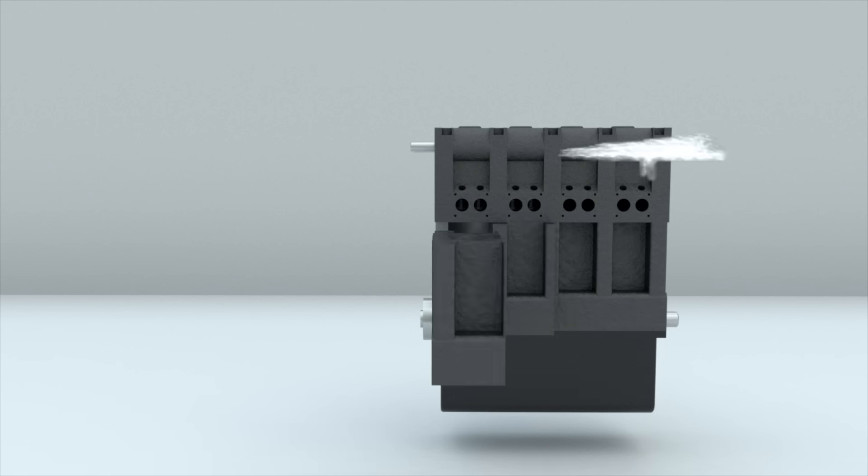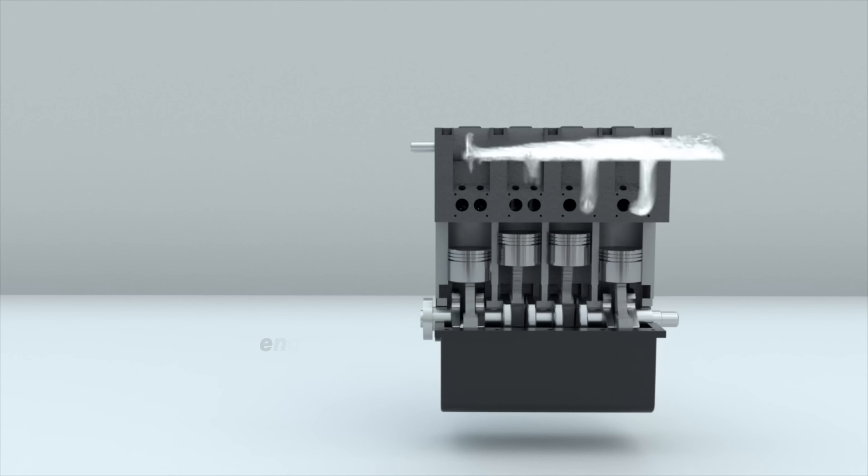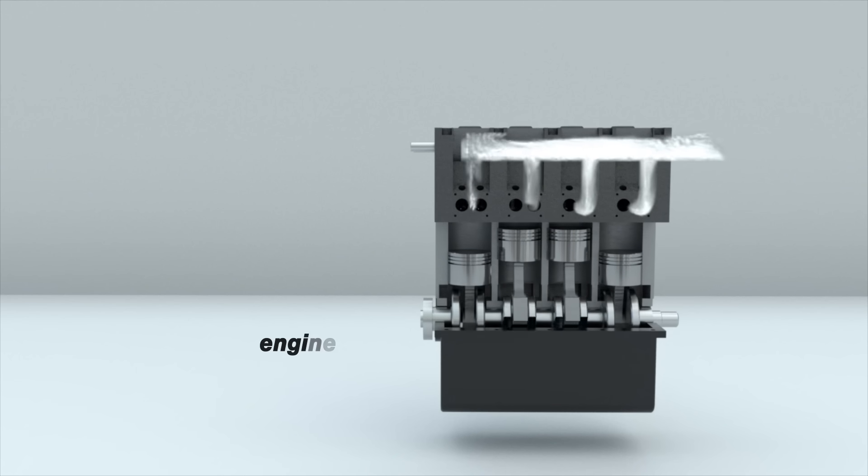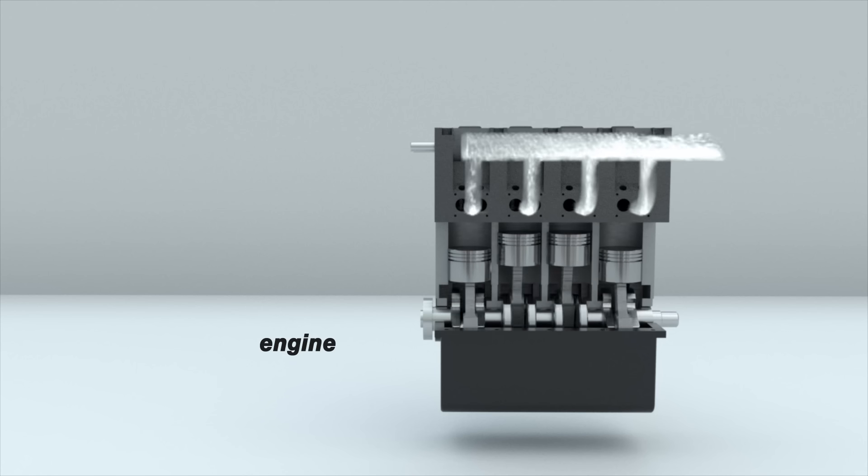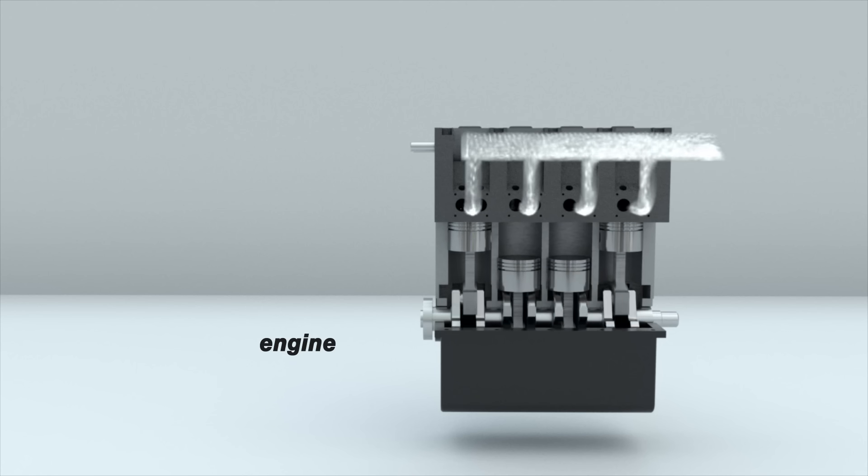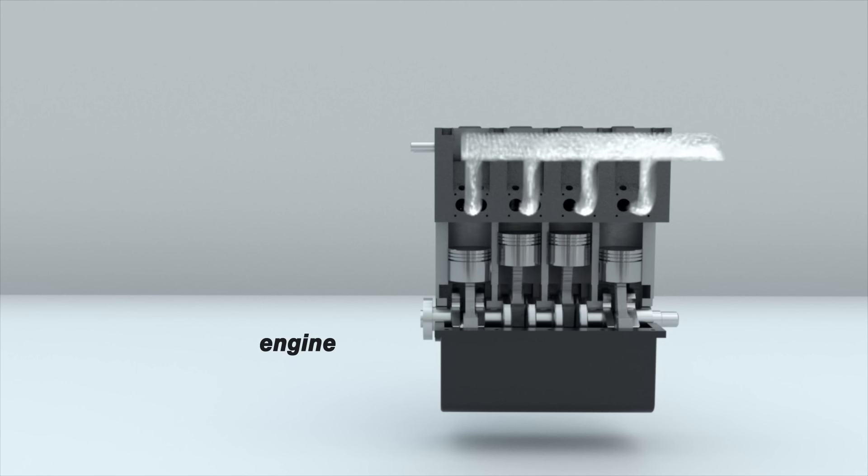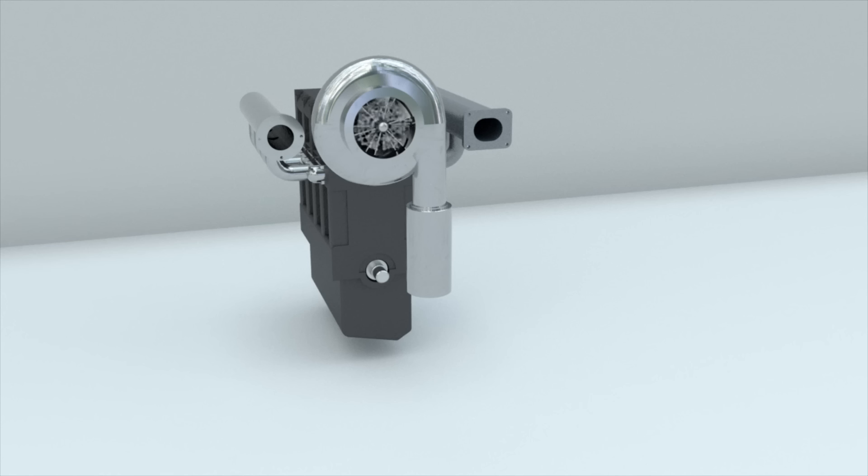How does a turbocharged car engine work? Air can either enter the engine under the influence of atmospheric pressure at the moment when the piston moves and increases the volume of the chamber,